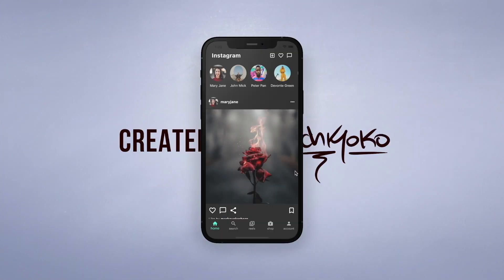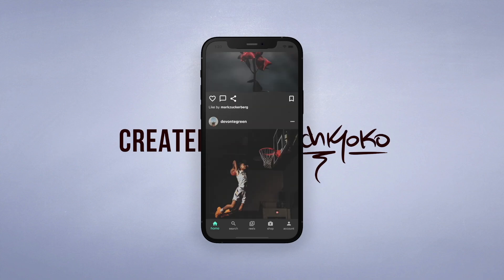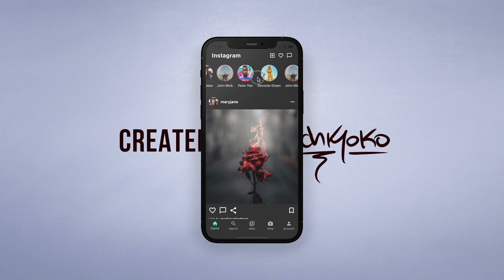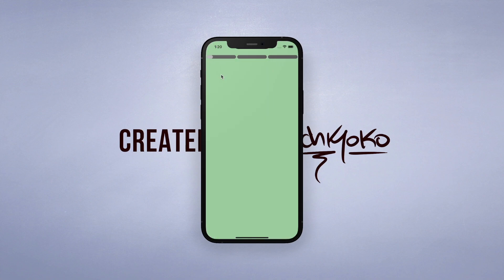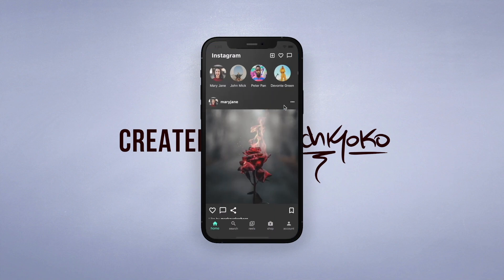Then finally we will create a social media type app. Specifically, I will teach you how to build an Instagram-like home feed, then I will show you how to build a stories feature, and last but not least, we will finish off by coding up the TikTok and Reels feature as well.